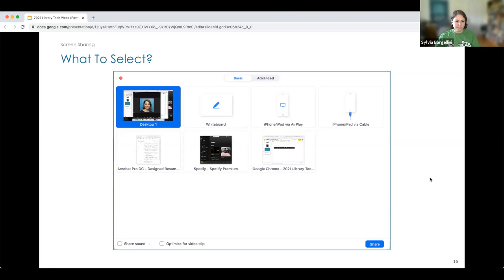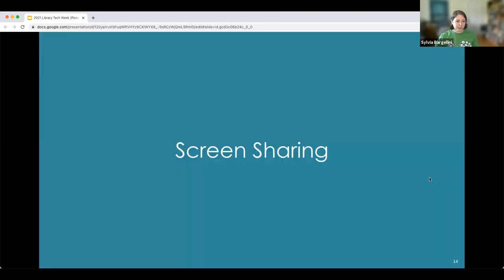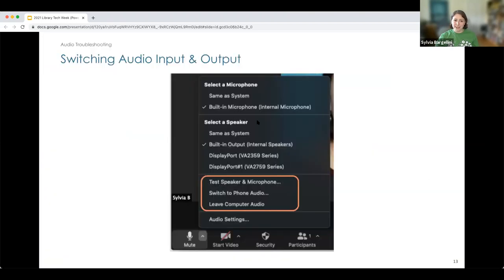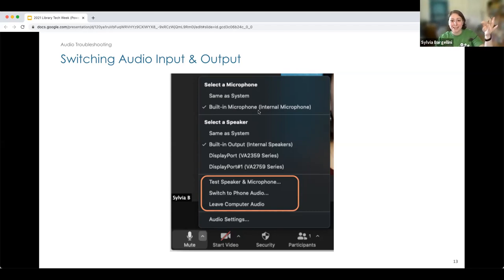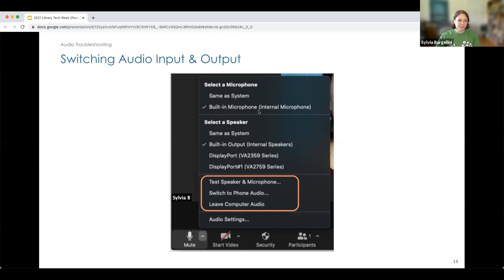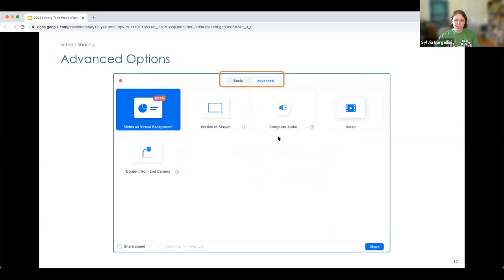A question: do you have any recommendations for headphones to use when Zooming? Honestly, most headphones work — whatever you feel most comfortable with. Going back to the audio section, you will see all available options in the microphone or speaker section depending on what's connected. I'm currently using AirPods, but I also have corded headphones, Bose corded headphones, and a Bluetooth headset. Nothing in particular is required — it's whatever you feel most comfortable using, and all will work.